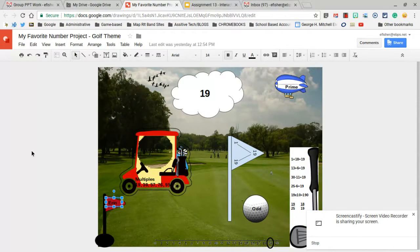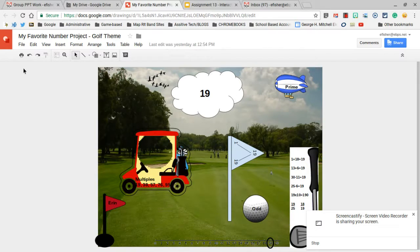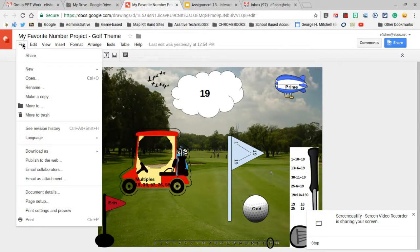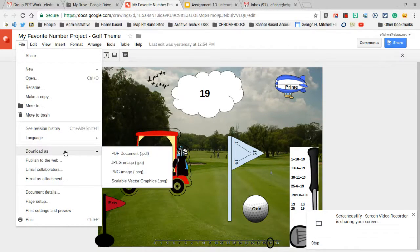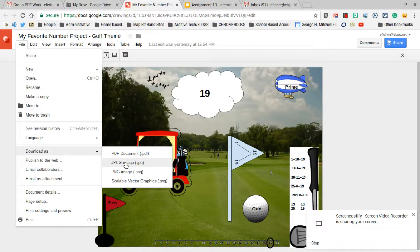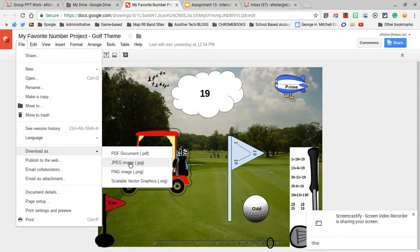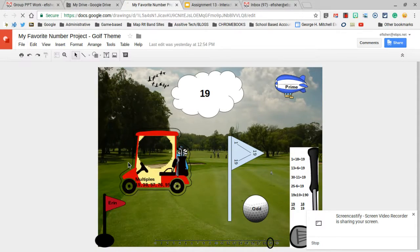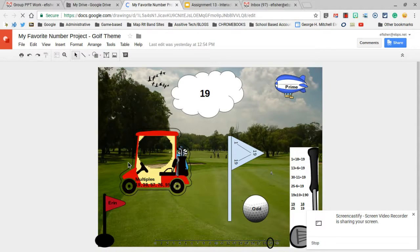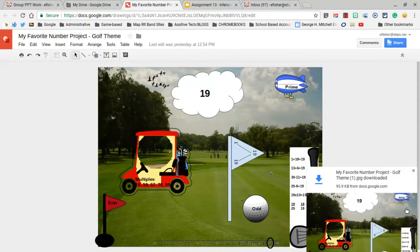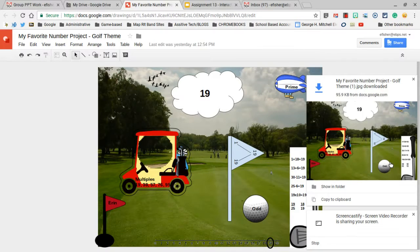Once I have this done, I'm going to go to File, Download As, and I can download it as a JPEG or as a PNG. I'm going to use a JPEG this time, and I simply click JPEG, and you'll see it downloads into the right-hand corner right here.